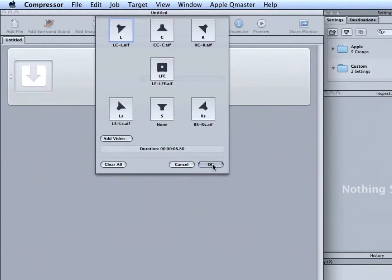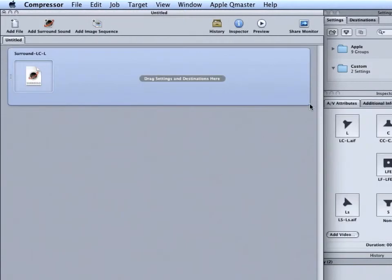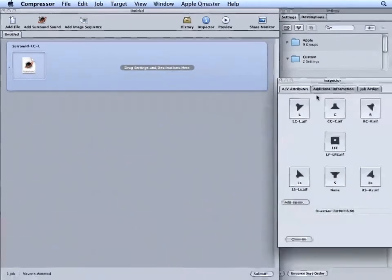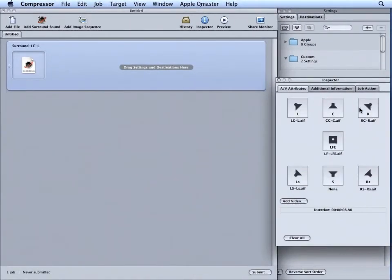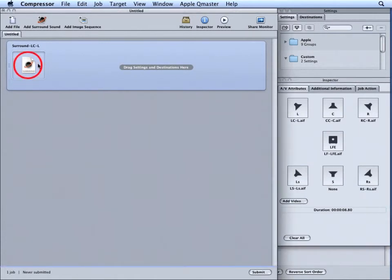Finally, click OK. The inspector now lists all our channels. And our job now has a surround sound group.